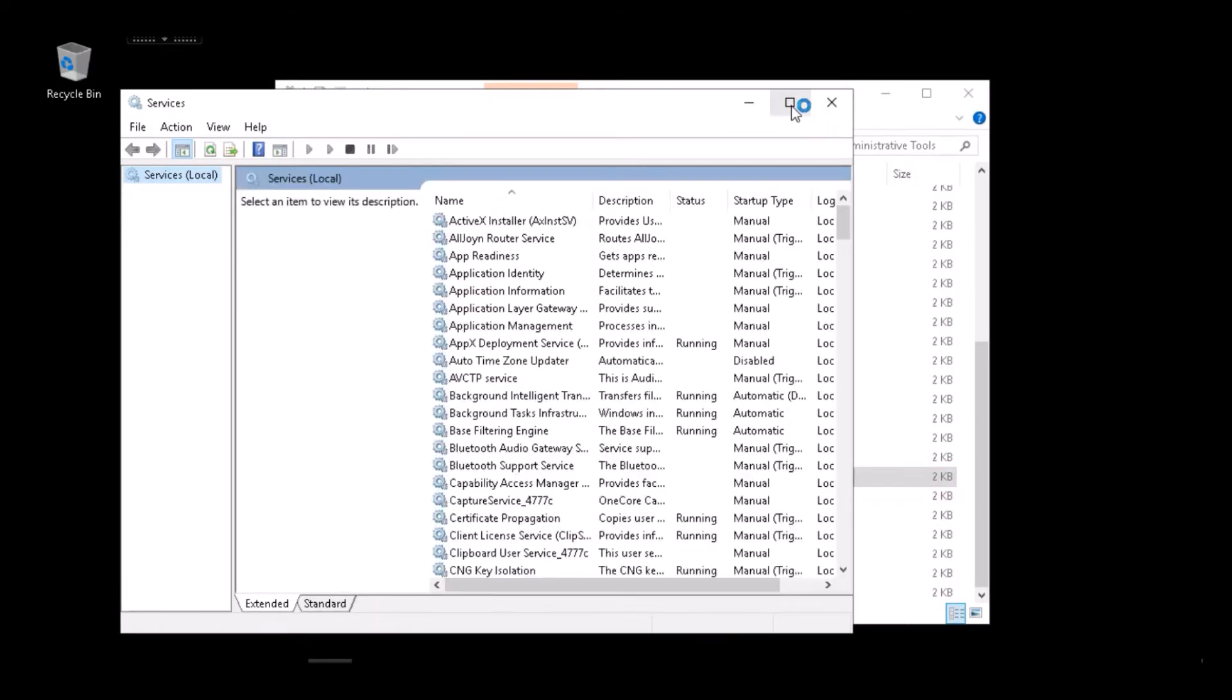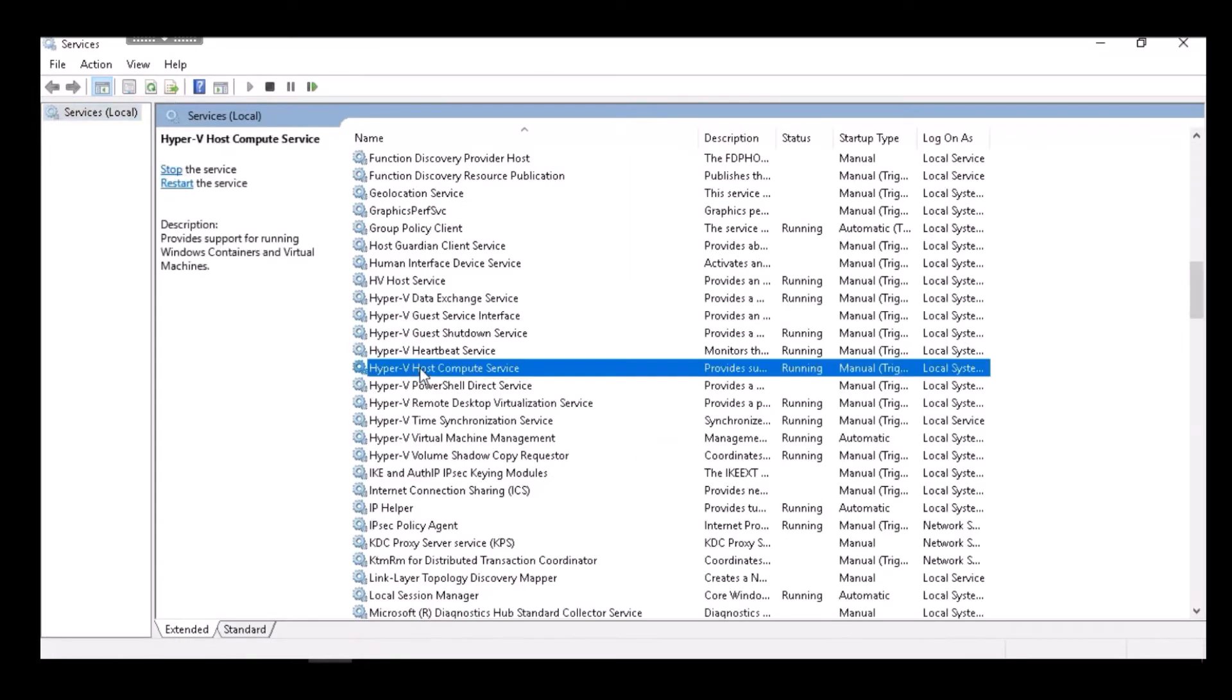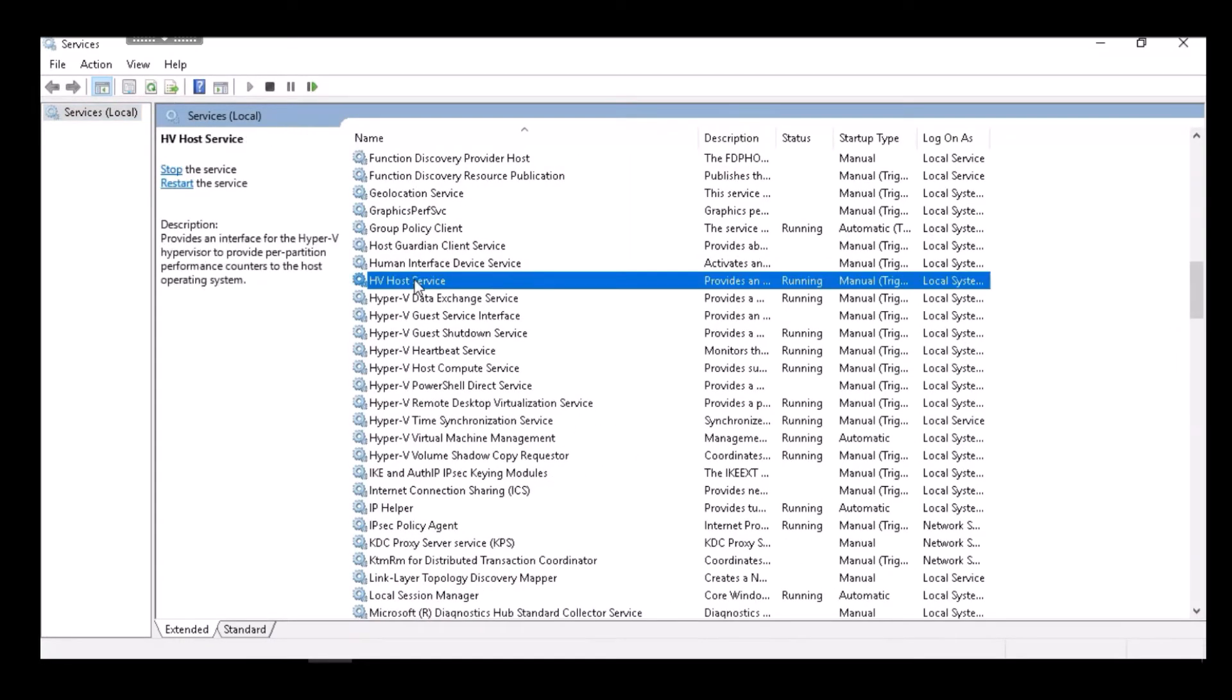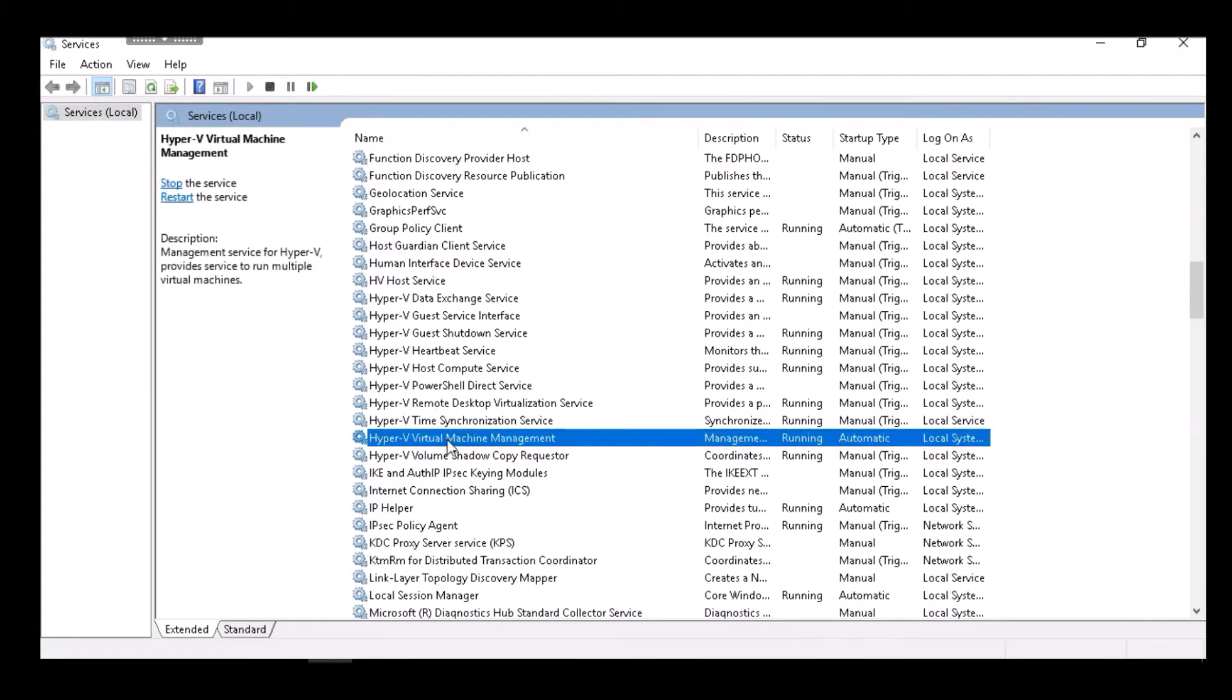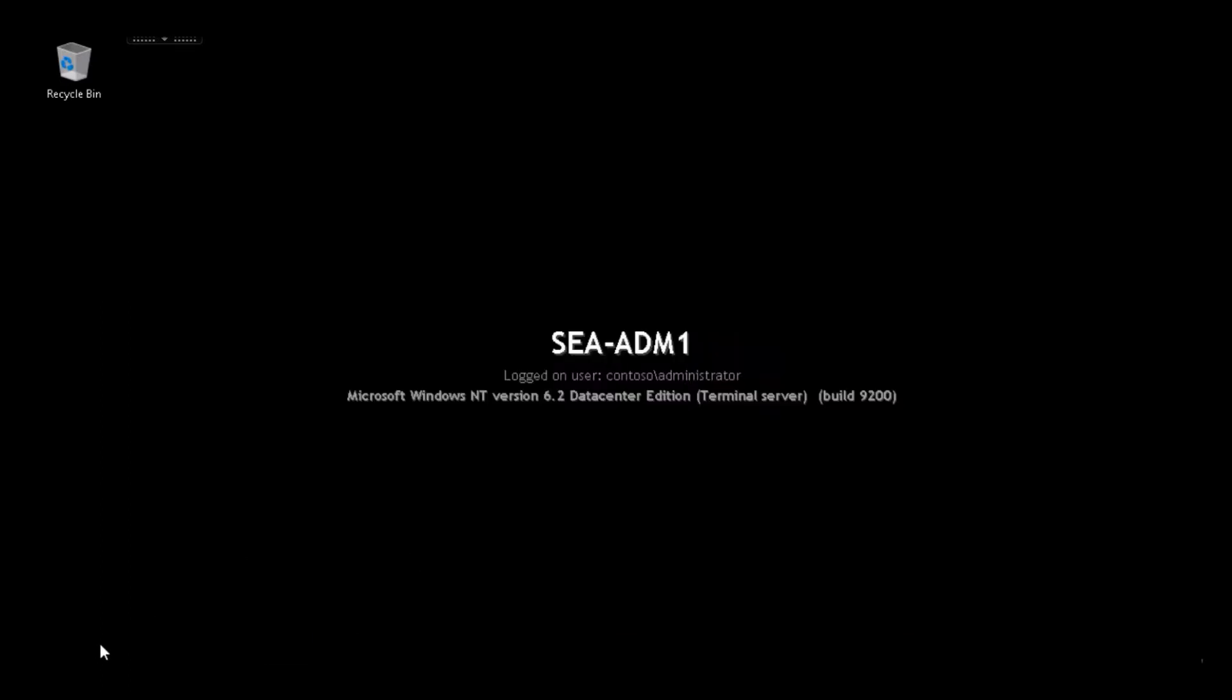One way to verify that Hyper-V is installed on a server and working is to look at the Hyper-V services, such as the Host Compute Service, the Hyper-V Host Service, and the Virtual Machine Management Service. If all those services are running, Hyper-V has successfully been installed.